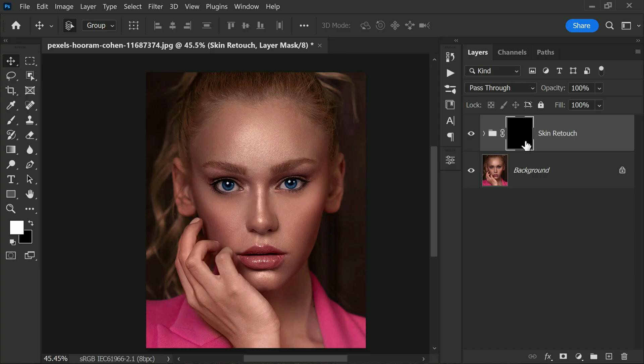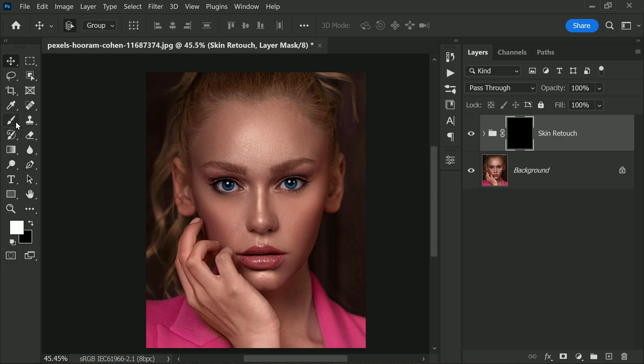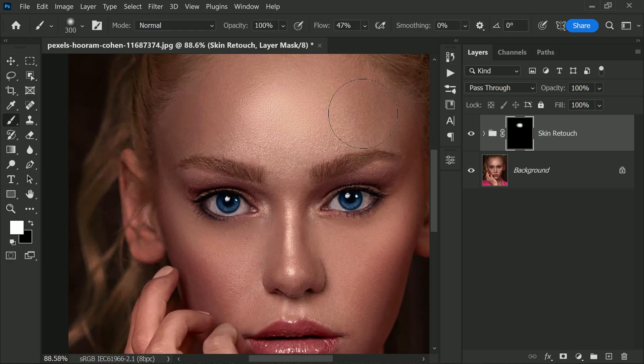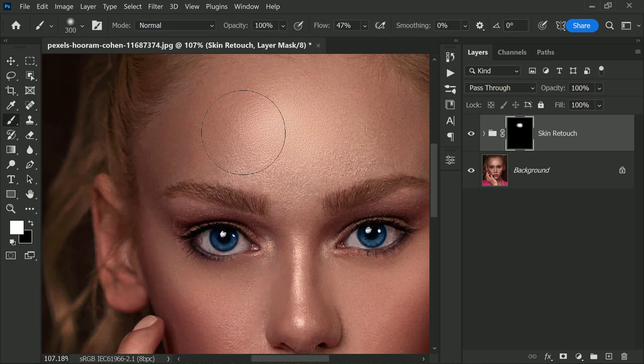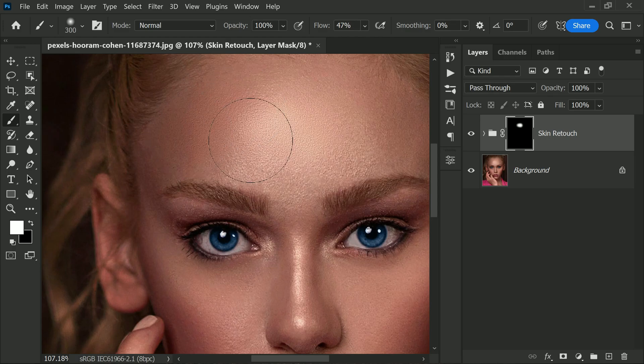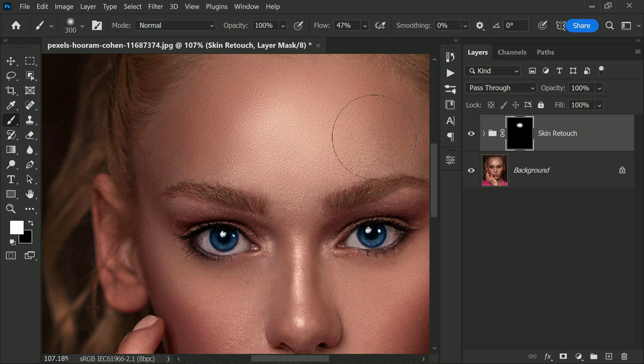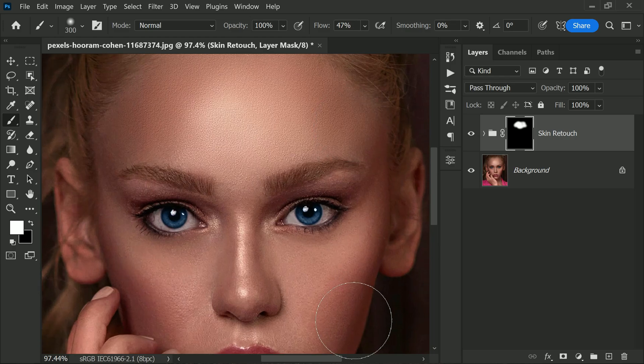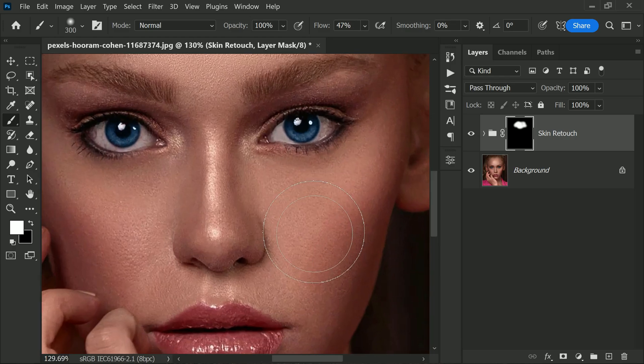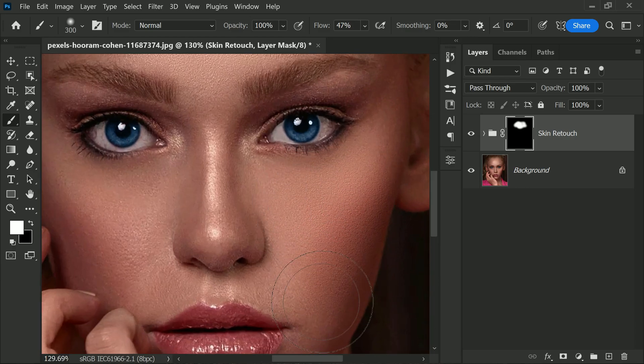To reveal the effect on the skin areas only, select a soft round brush and then paint on the skin areas to reveal the smoothing effect. Let's zoom in and paint very closely and nicely, and be careful to stay away from the edges to avoid any unnatural looking effects.